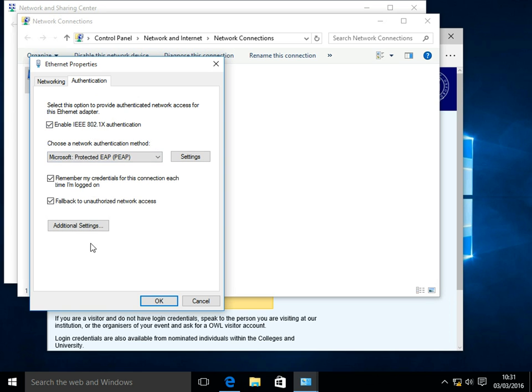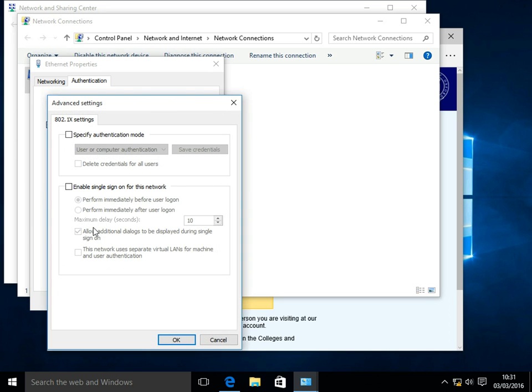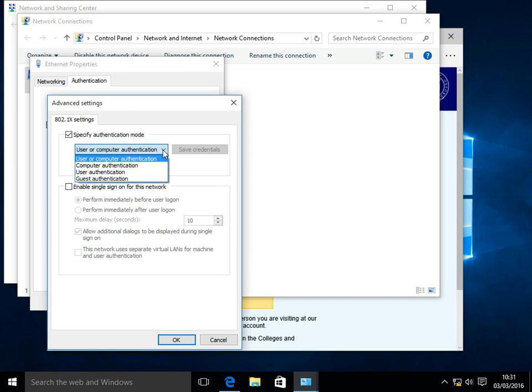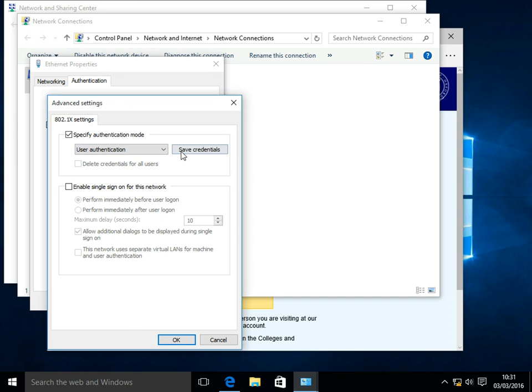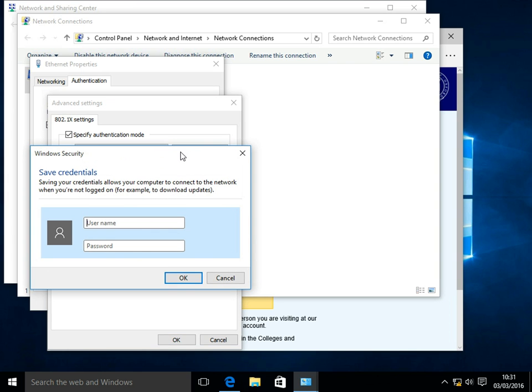Head to Additional Settings, and tick the box to Specify Authentication Mode. From the drop down, change User or Computer Authentication to just User Authentication, and click Save Credentials.